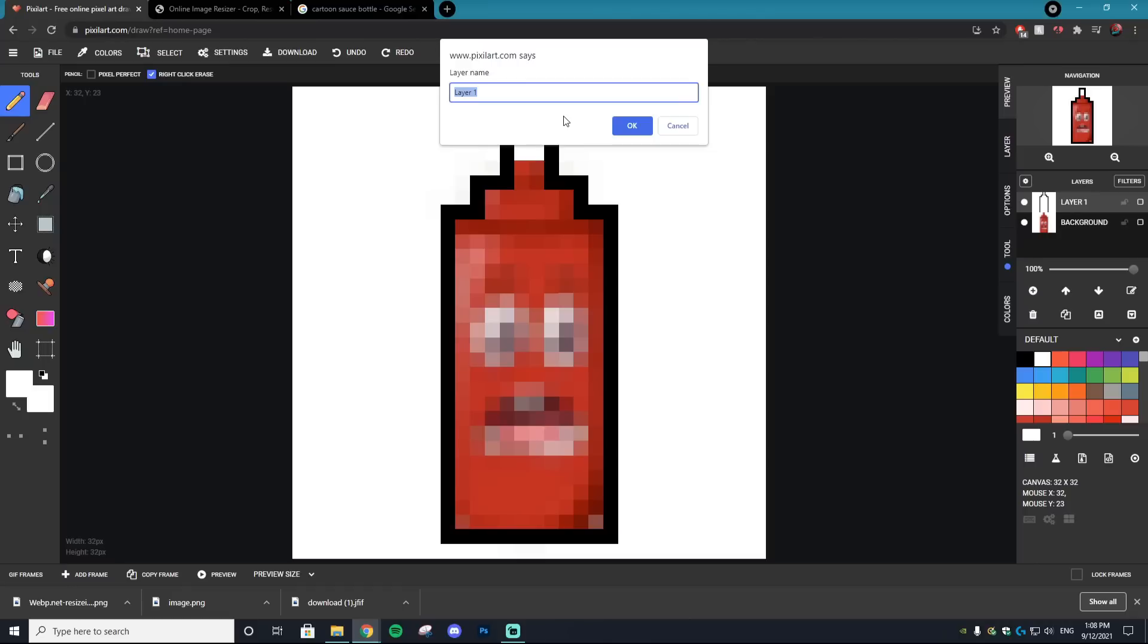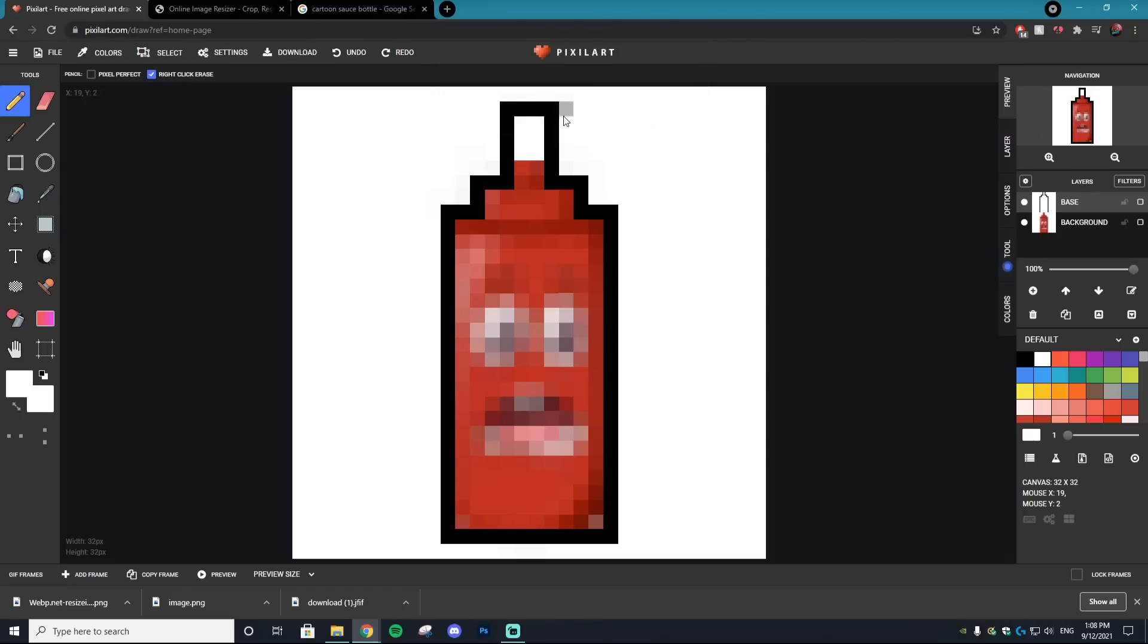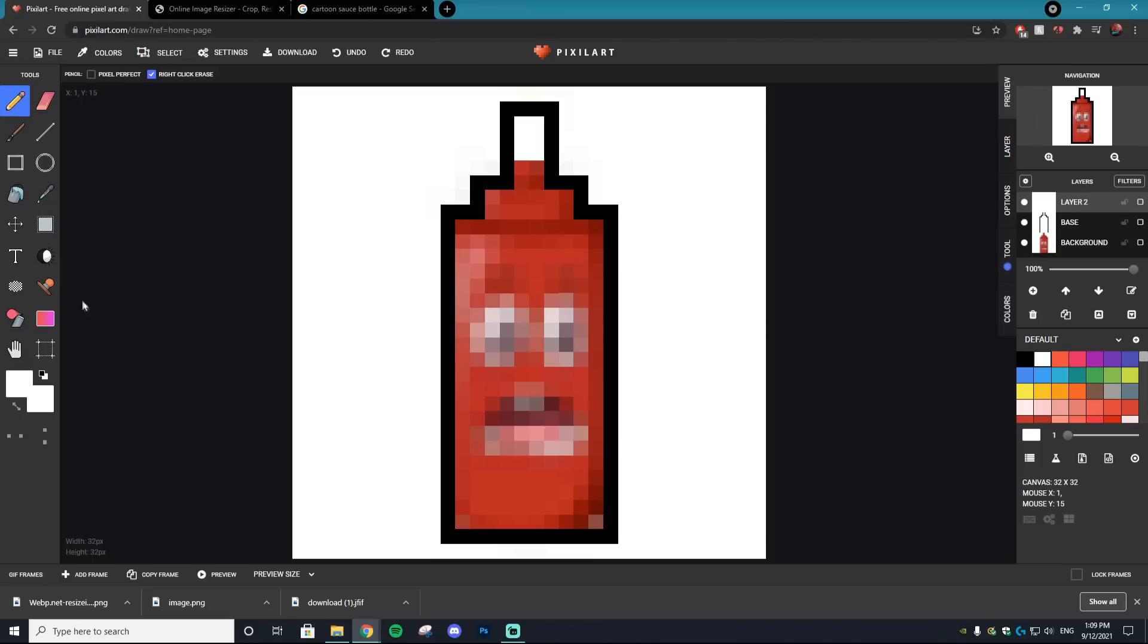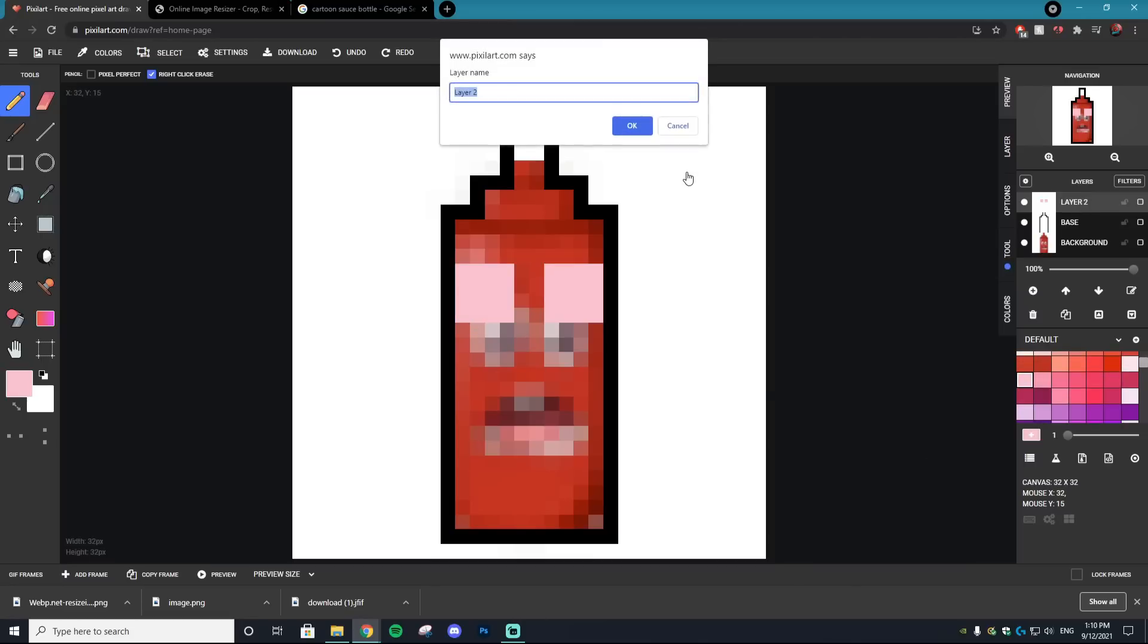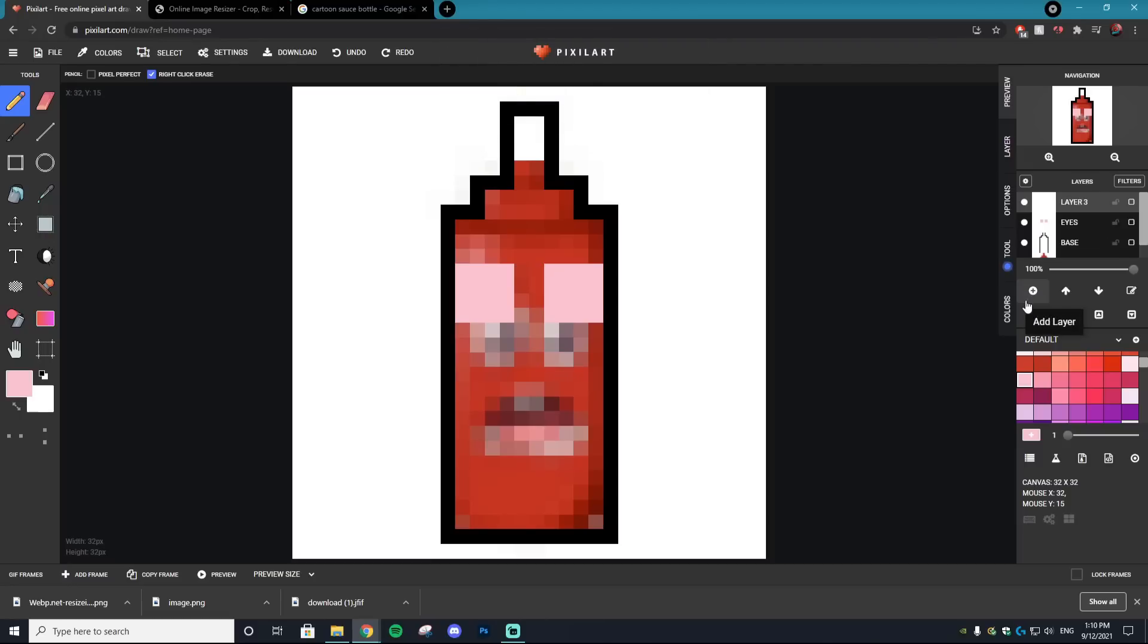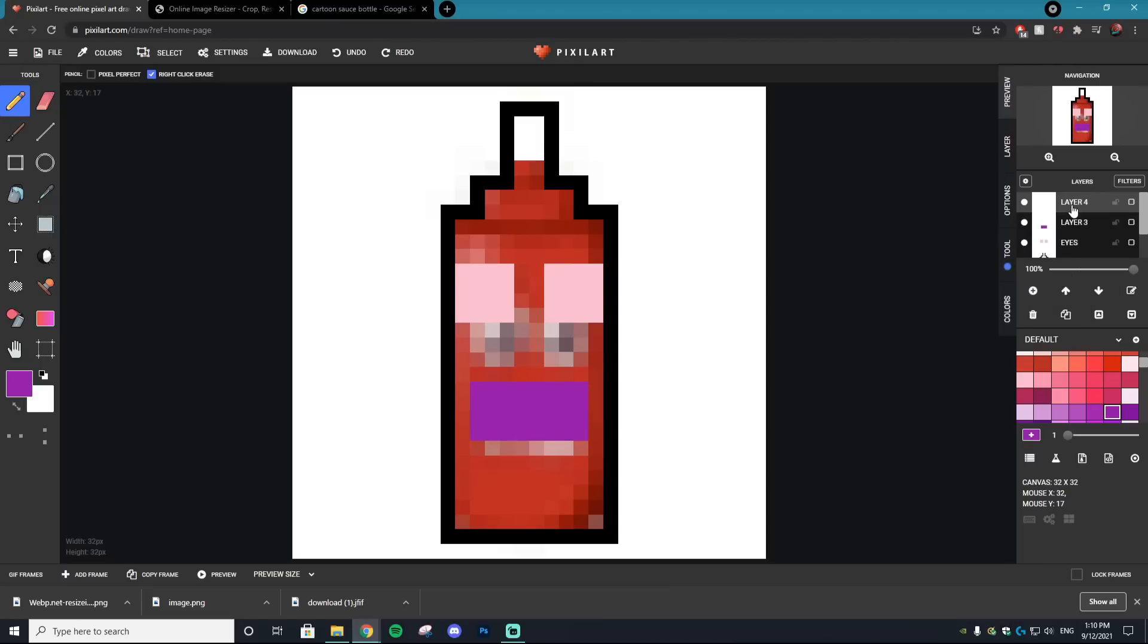Once we have our base layer finished, we can call that 'base' by double-clicking the layer. Then create another layer for the inside fill. But before doing that, we actually want to design the eyes or at least see where the positioning will be. They don't need to be perfect, just a reference. If you ever mess up on this website, you can right-click to get rid of mistakes. I'll rename that to 'eye.' Next up is the mouth - we'll make that purple and create a nice little area box where our mouth will be.